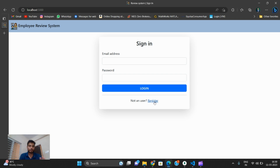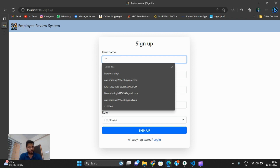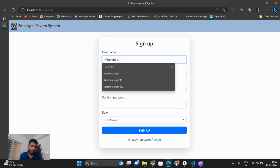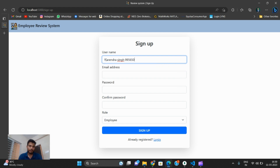Suppose you are a new user — you will register and enter your name. I am logging in as Narendra. I am using an already added number, giving some reference numbers like nine, five, and six.